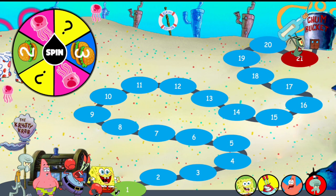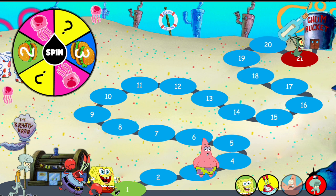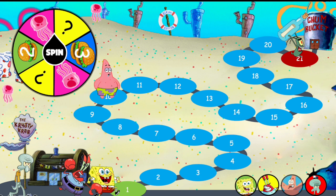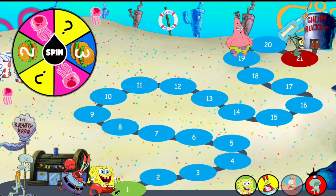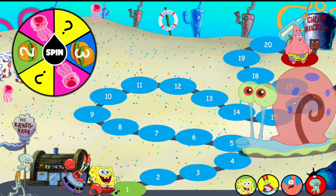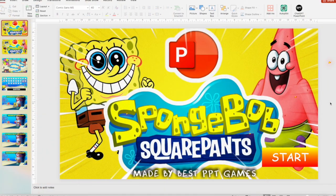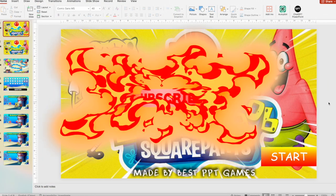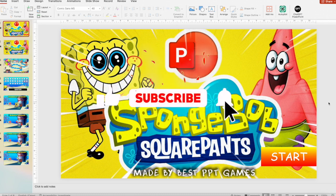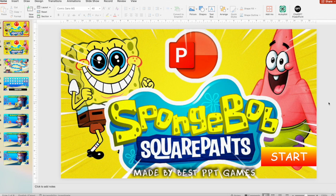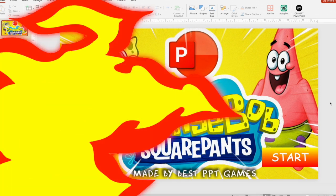When somebody reaches Plankton, let's press on Patrick — you'll get this snail, press on the snail, and Patrick Star is the winner. That's it! I hope you enjoyed this video and the game. Give a like, subscribe for more free PowerPoint games, and I'll see you in my next video — peace!